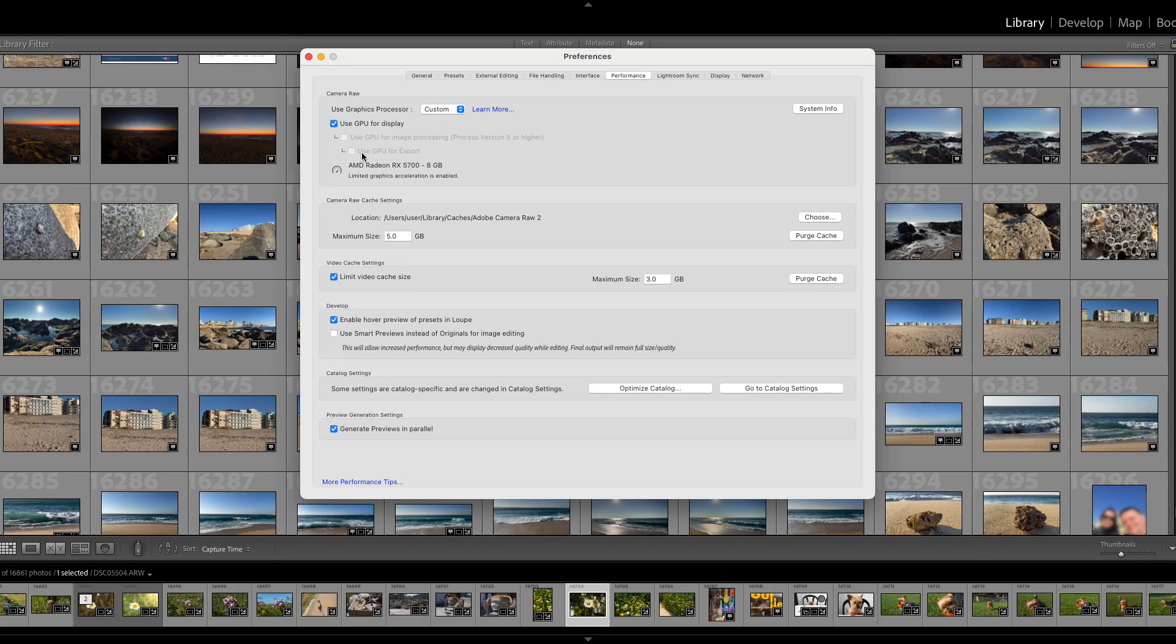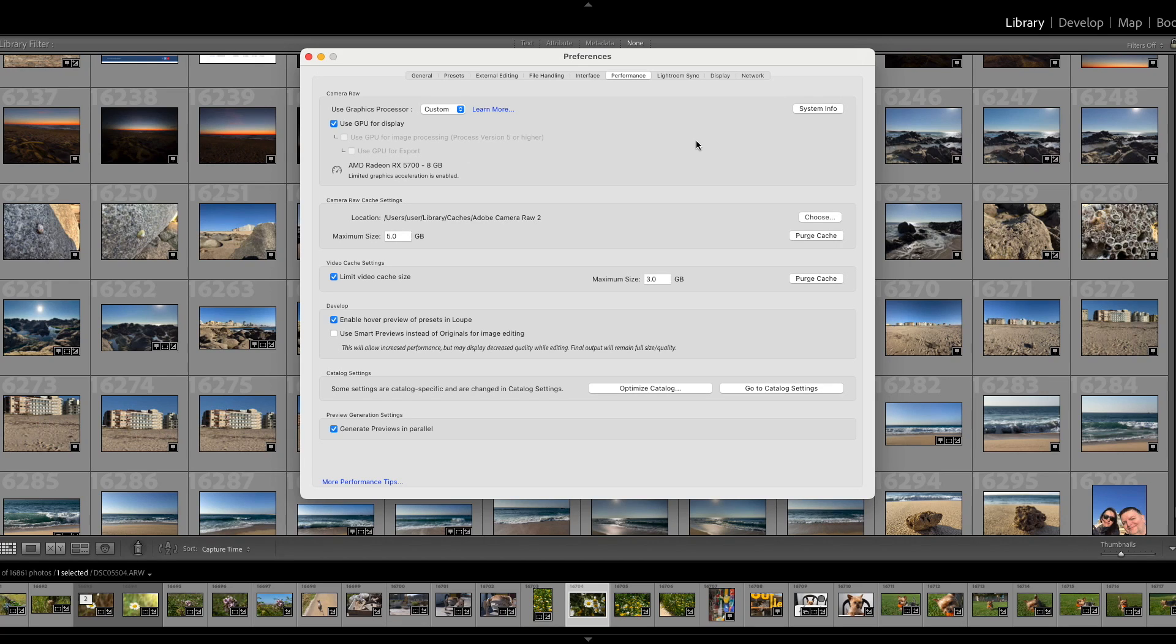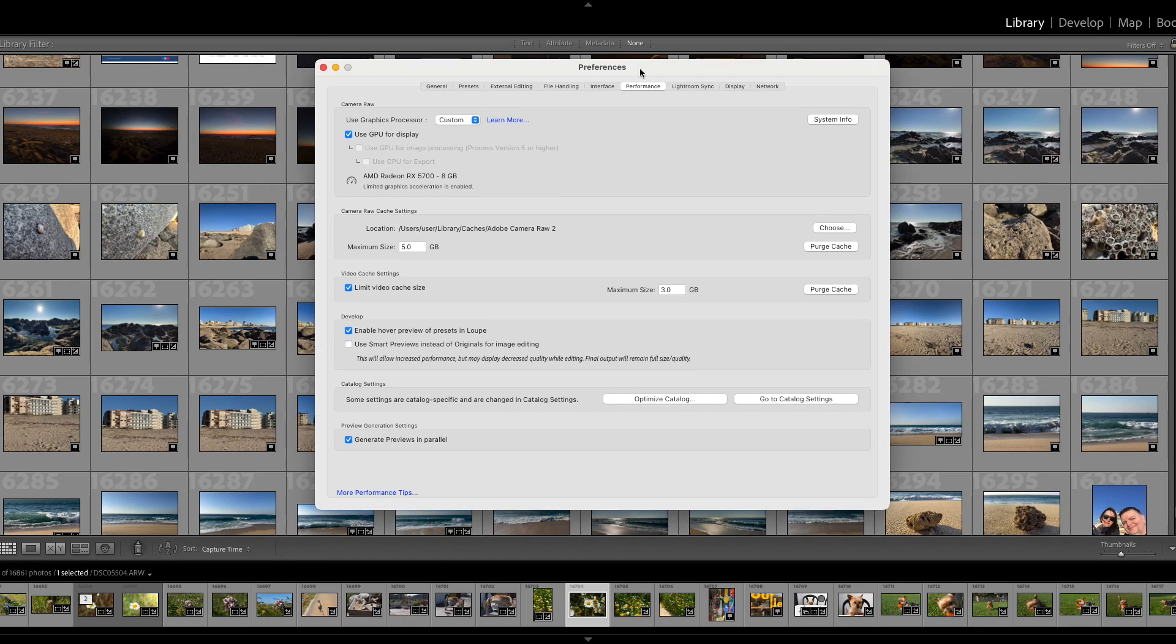Even switching between Auto and Custom, I'm not able to enable GPU acceleration. So here's how to fix it.